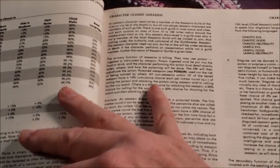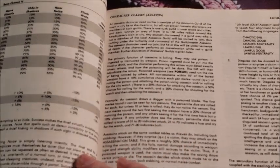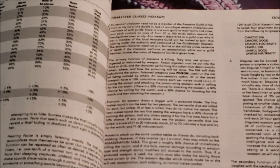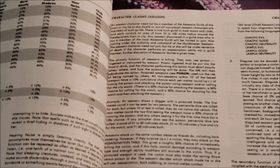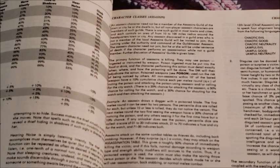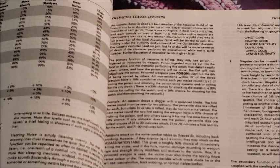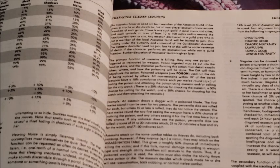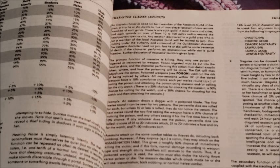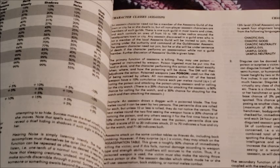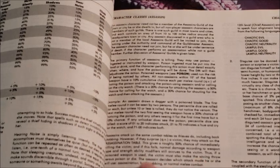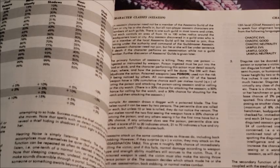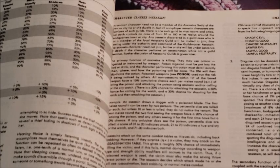The primary function of assassins is killing. They can use poison. And then there's a chance when you have poison on your weapon, there's a chance that people looking on will have to see that you have a poison weapon. I don't think I've ever used those rules. Then we come down to a big area of disagreement on assassins. Assassins attack on the same table as thieves do, including backstabbing. However, if they surprise a victim, they may attack on the assassination table. And this gives them roughly a 50% chance of killing a victim. It's all dependent on the victim level. If this fails, normal damage according to weapon type and strength, the ability modifier still accrues to the victim. Thus, if a poison weapon is used, the victim must also save versus poison or die. The assassin decides which attack mode he or she will use. Assassination, backstabbing, or normal melee combat.